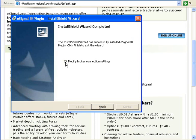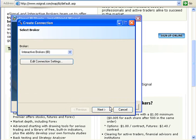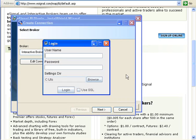Check the box 'Select as Default Broker.' Before we finish, check the connection by clicking the checkbox titled 'Modify Broker Connection Settings.' But before we click the Next button, we'll launch and log into IB's Trader Workstation, also known as TWS.